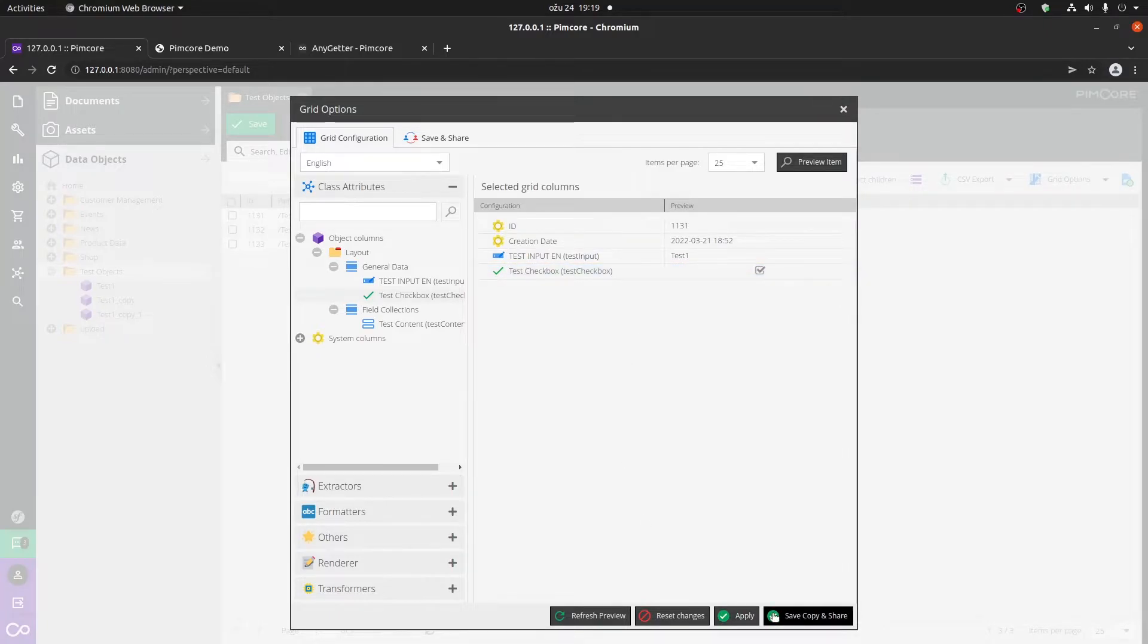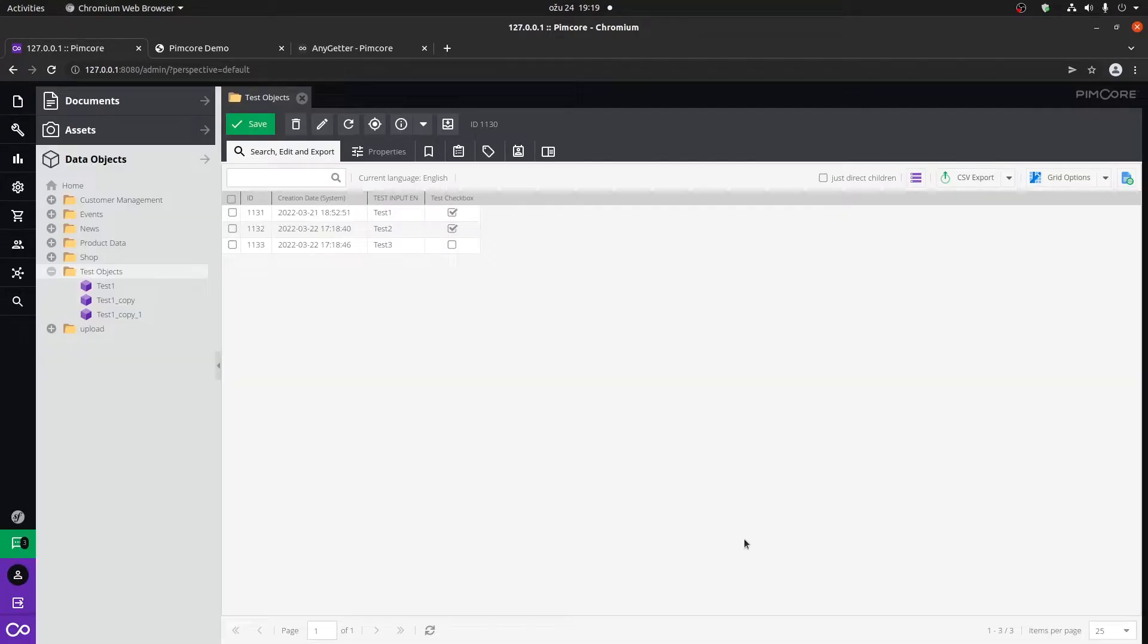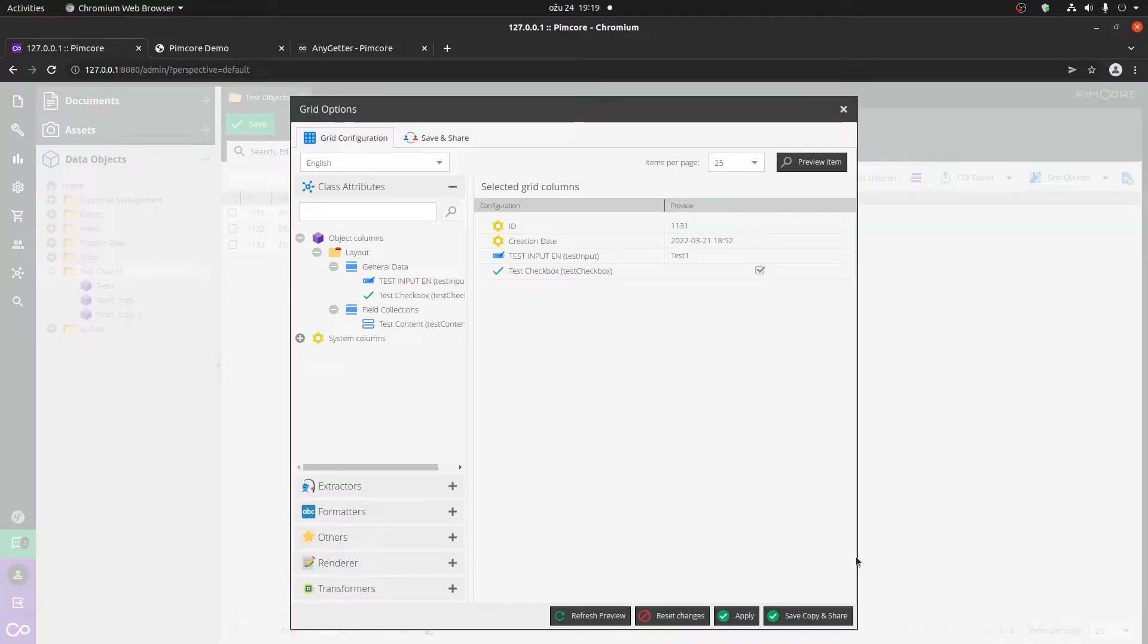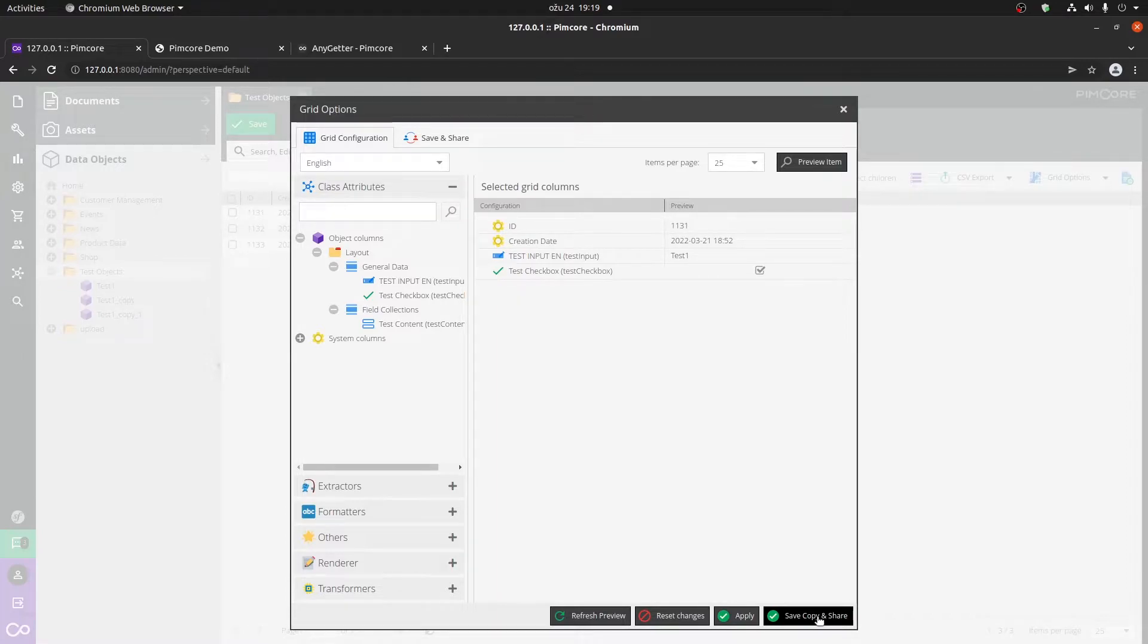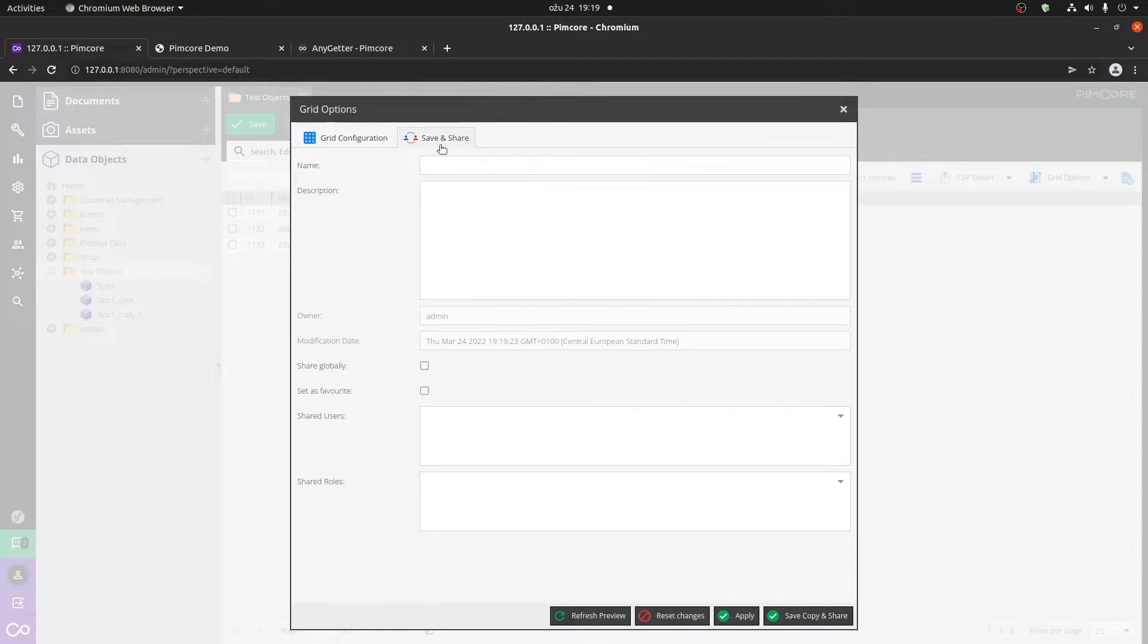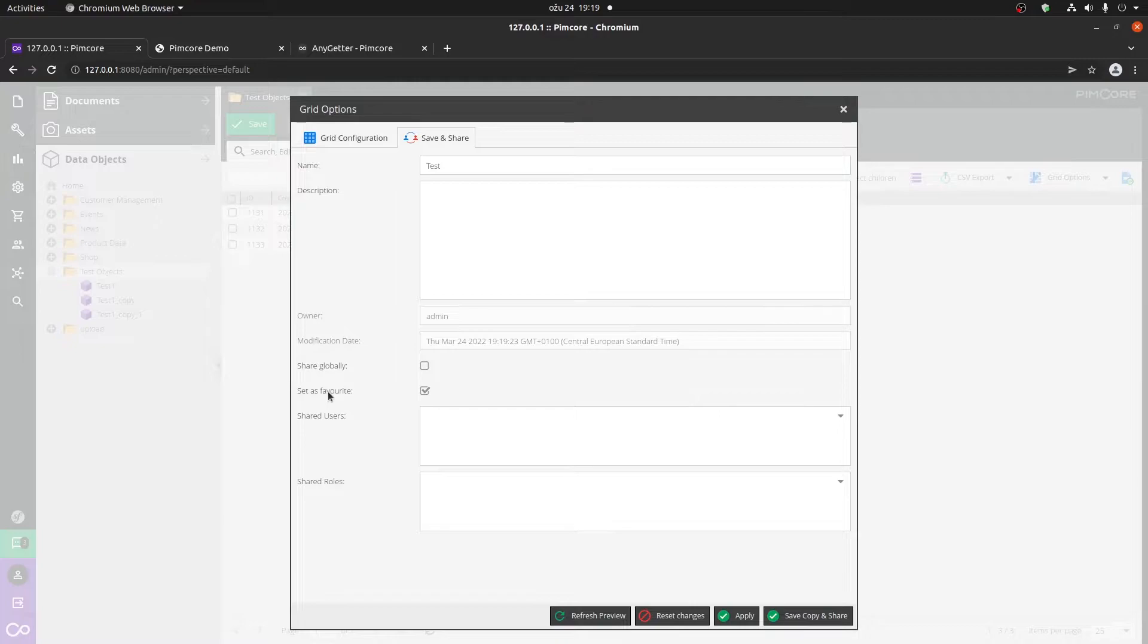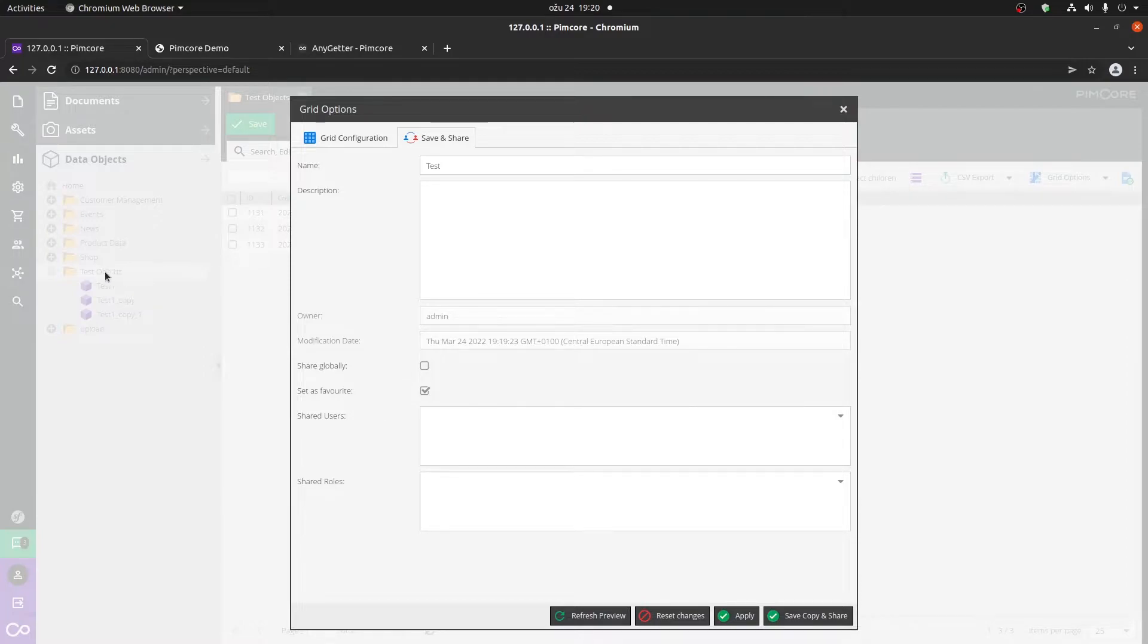Quick note: if you don't click on save and share, one thing that will happen is that if you refresh the page or go back to your folder, you will not have this configuration anymore. So I'm just going to type in test and I'm going to also put the checkbox here for save and set as favorite. The only reason for that is if you set a particular configuration for that folder as your favorite, by default it will be open here as well.